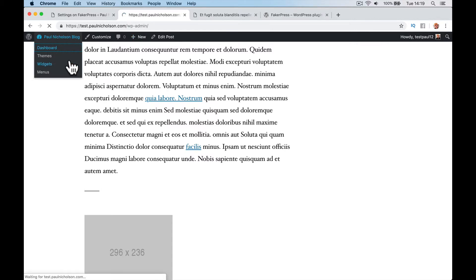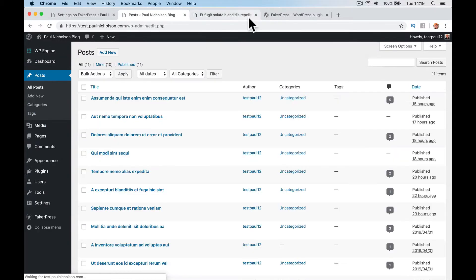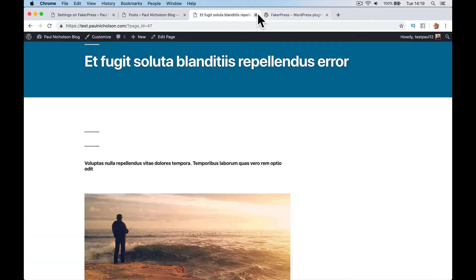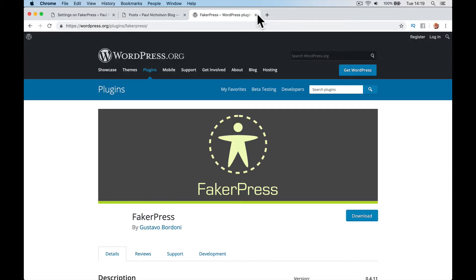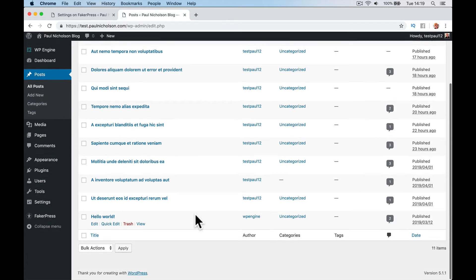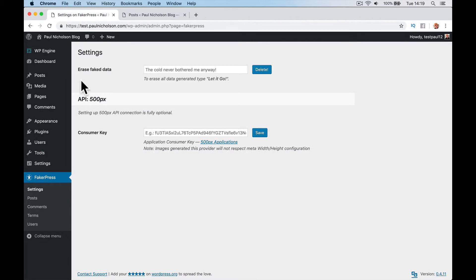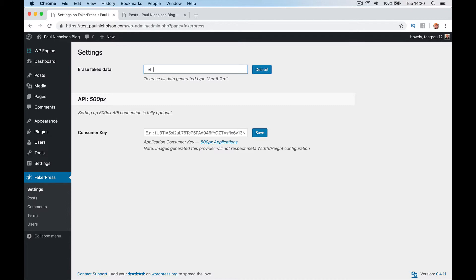I'm going to show you in posts. Let's go to posts. We've got all this dummy content. Once we're happy, we've set up our theme. We're just going to go here to settings, FakerPress settings. And do the frozen, let it go. Let it go. And then it will delete everything that's added.